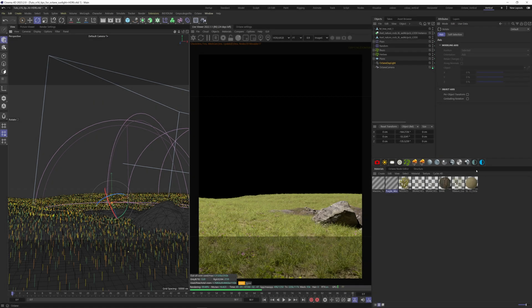Welcome to this tutorial. Today I want to show you some tips that I wish I knew before learning Octane for Cinema 4D.